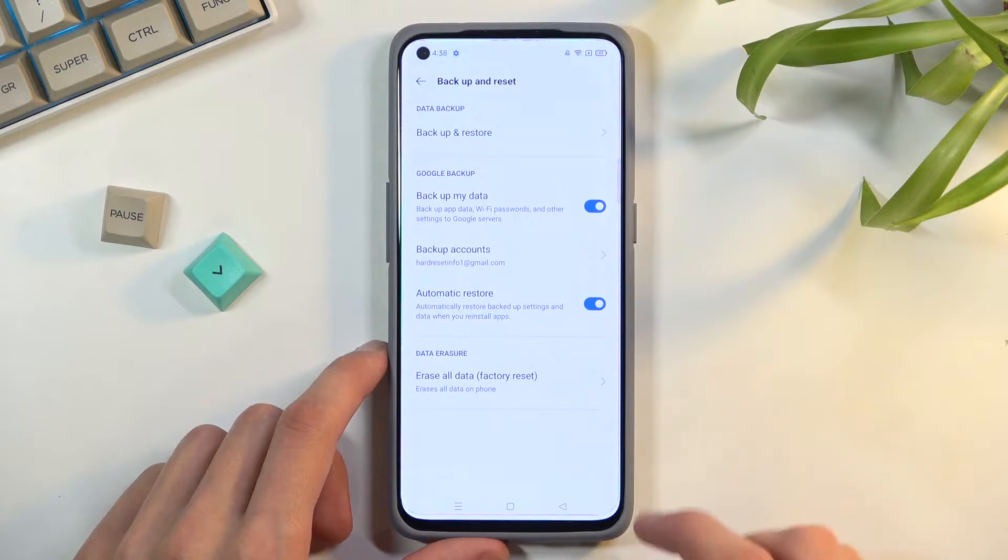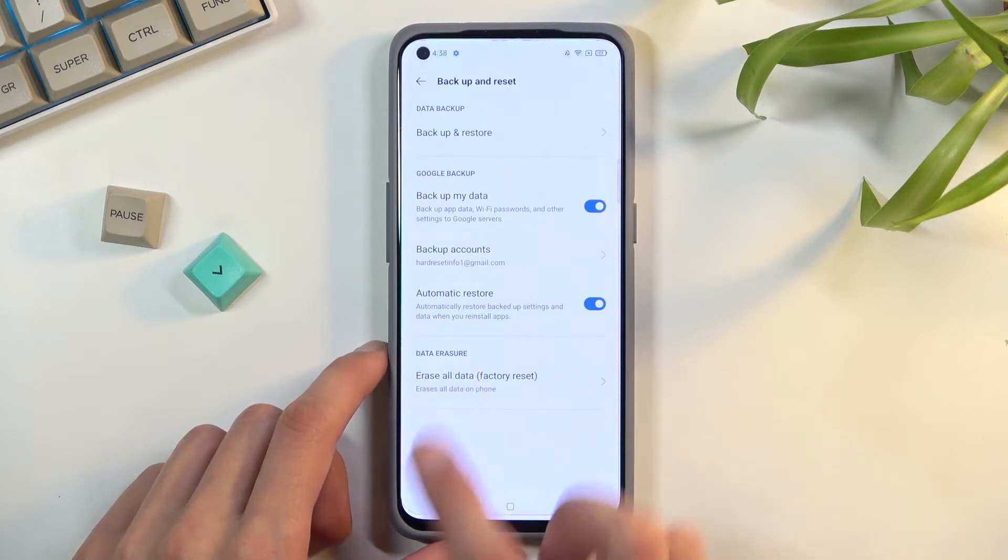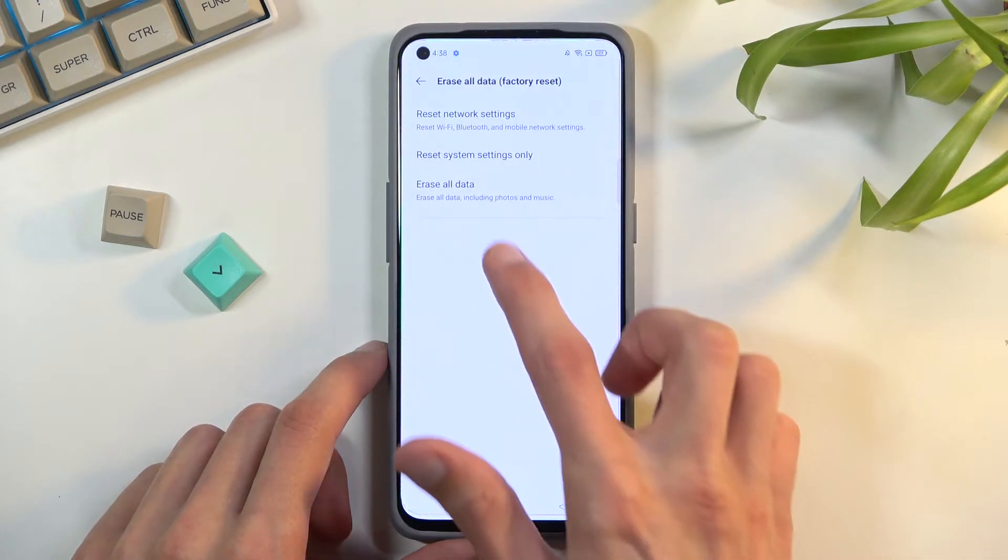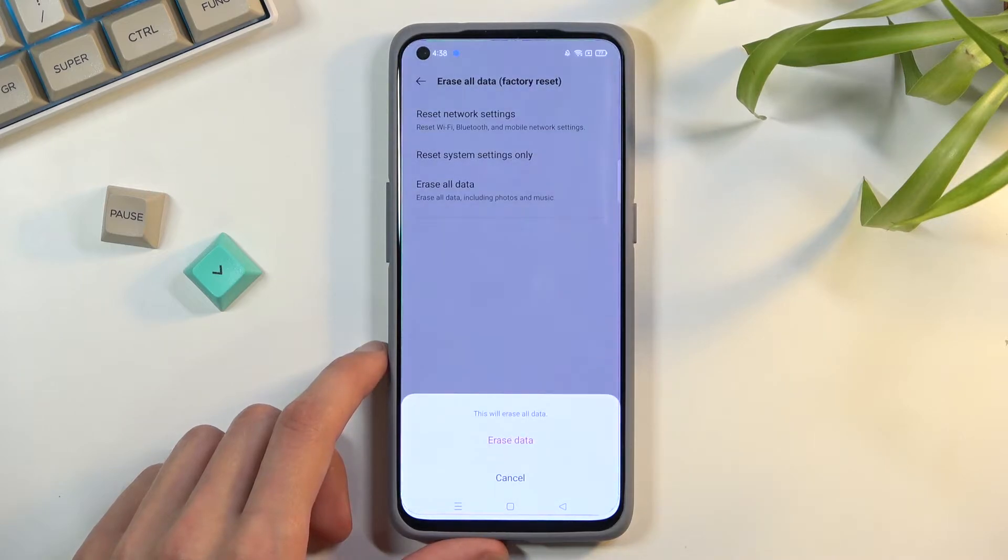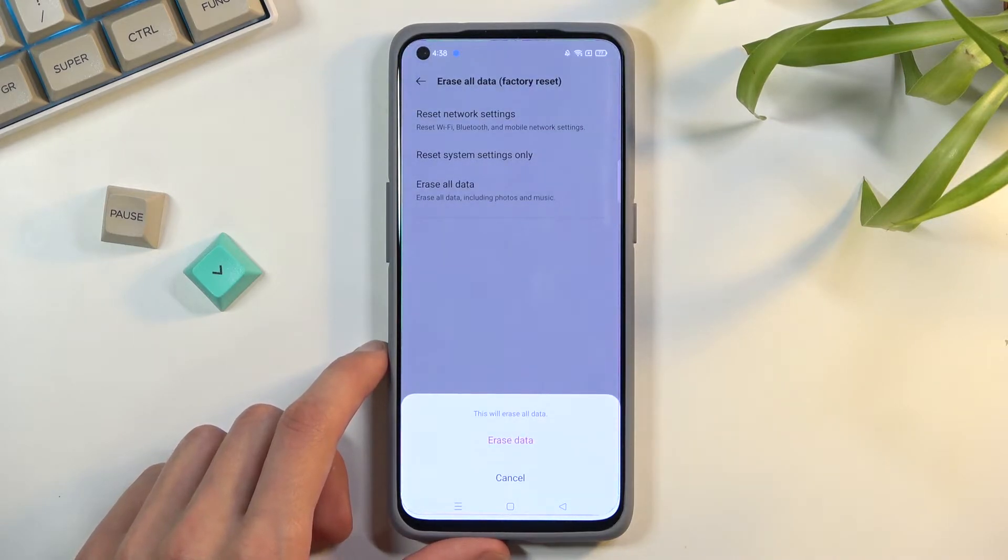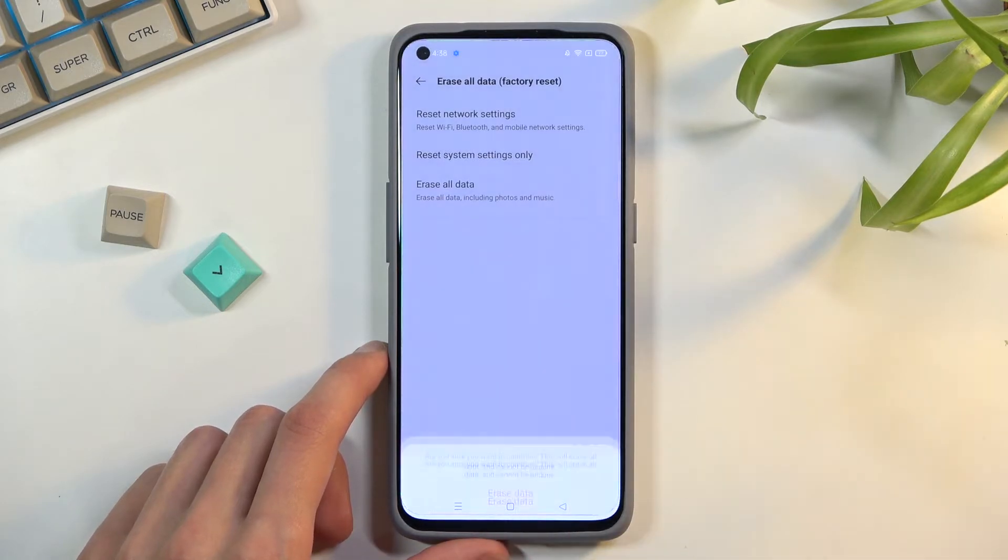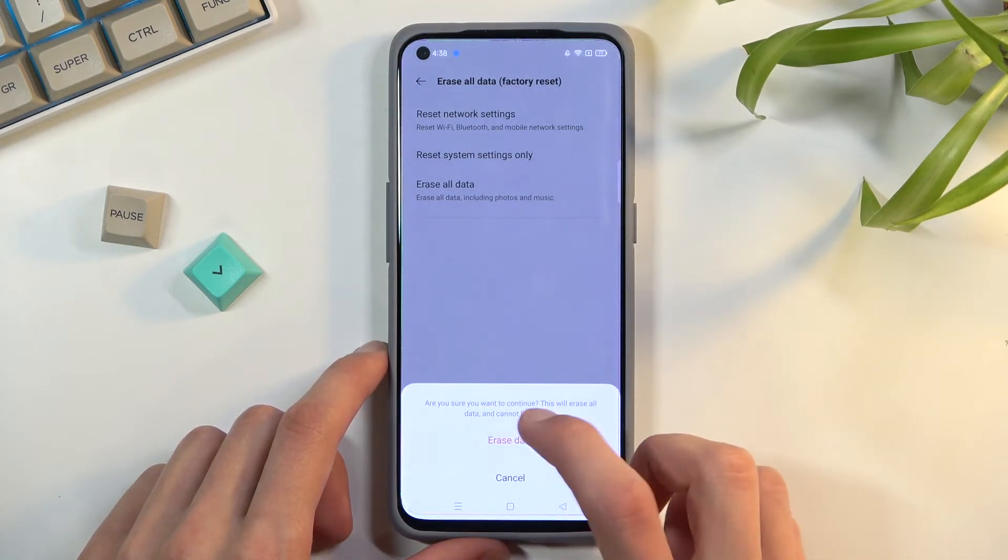And then you want to select erase all data, factory reset. Confirm it by tapping on erase all data. This gives you a really brief message: this will erase all data. No duh. And are you sure? Yes, I am.